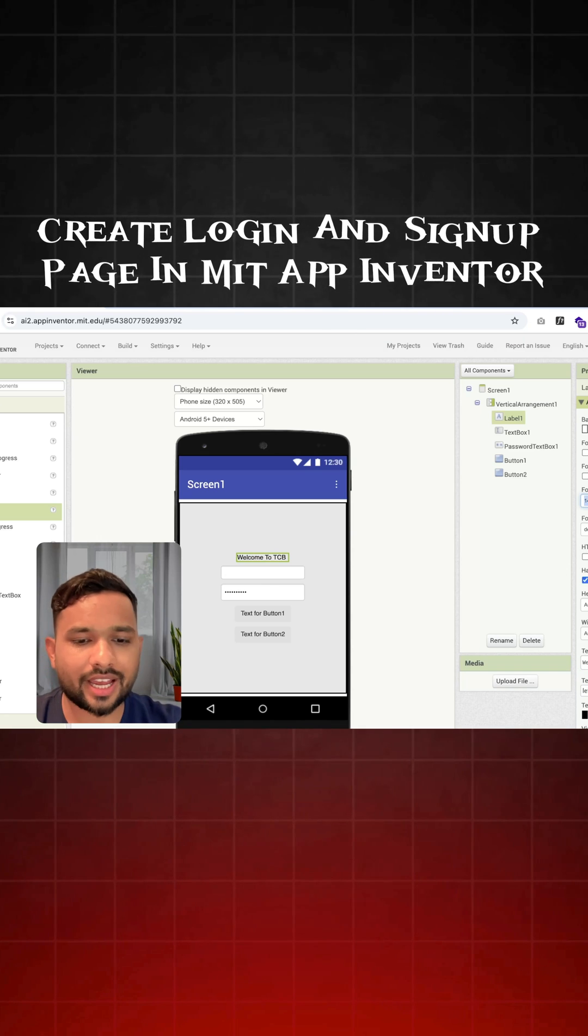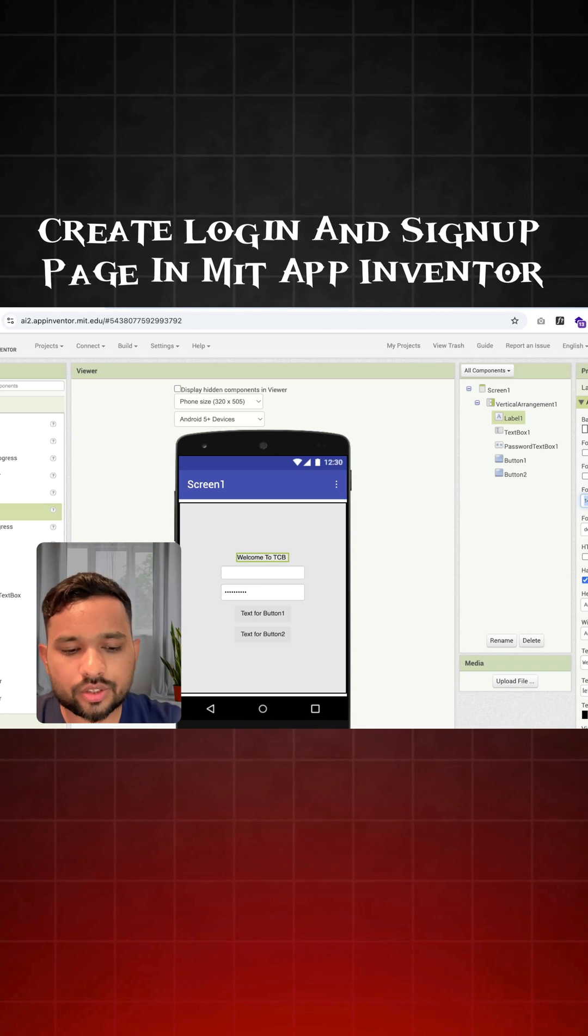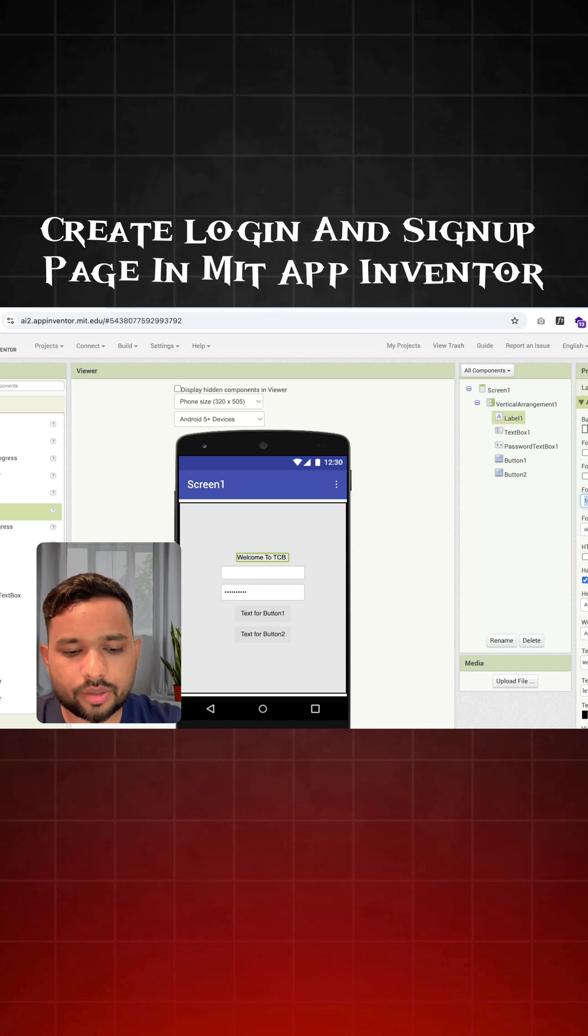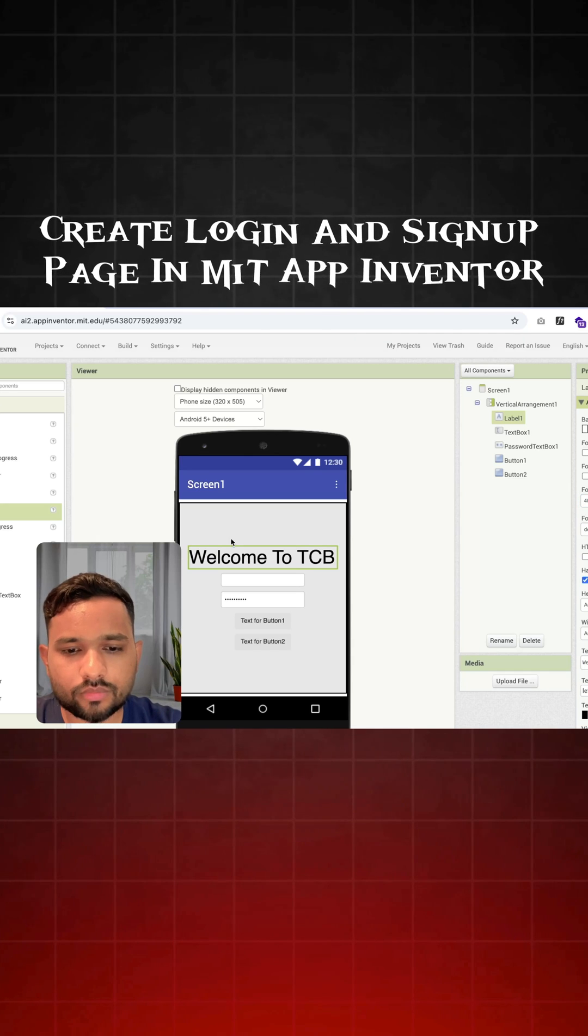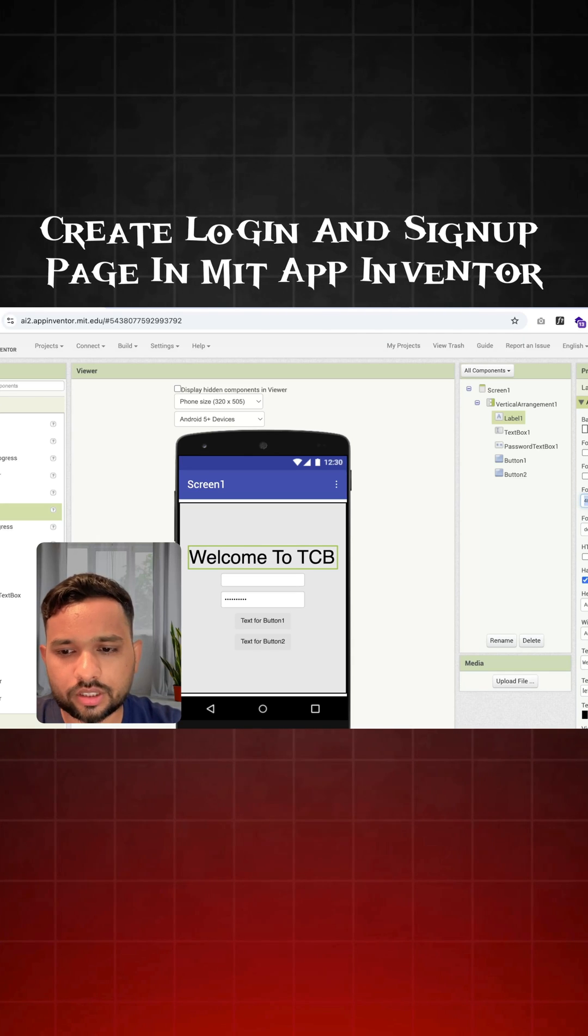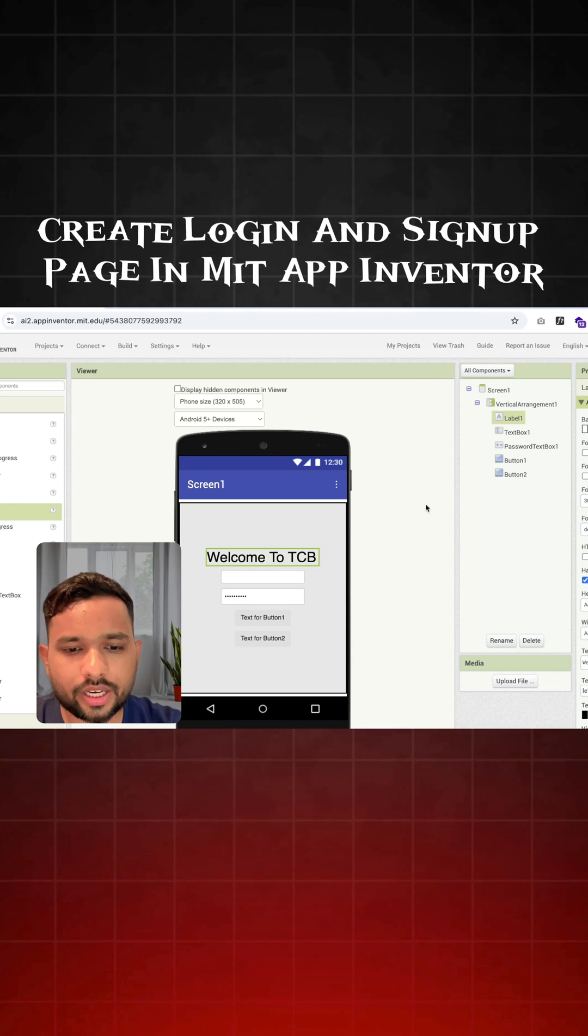Now let's design this. So how we can do this, I'm going to just make it like this is 40, or maybe the 30 will be fine.